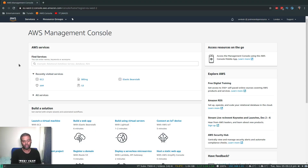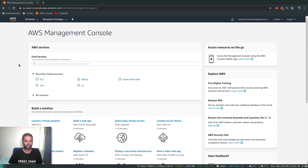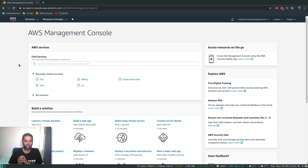Hello viewers, welcome to this video. In the previous two videos we saw how to install and run Jenkins on an AWS EC2 instance. In this video, let's see how to launch an EC2 instance as a Jenkins slave or Jenkins build agent.